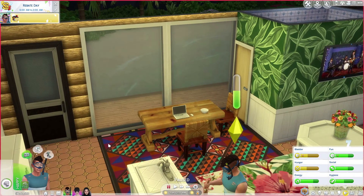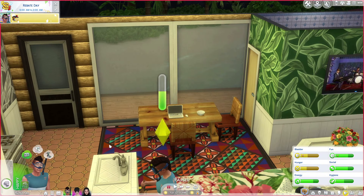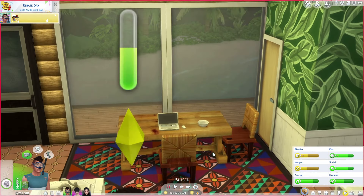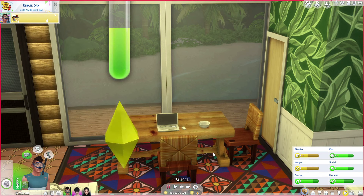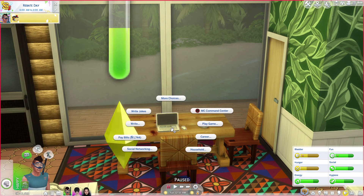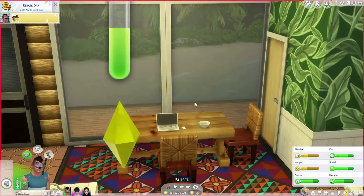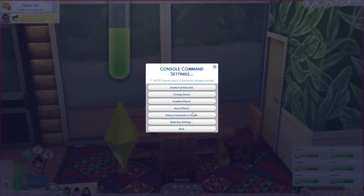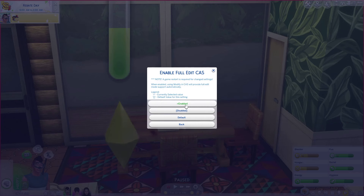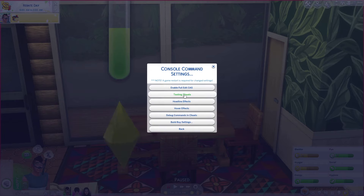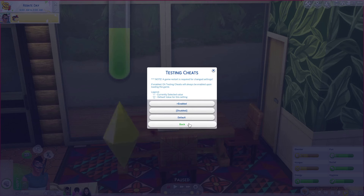If you love to cheat and enable cheats and you're fed up of having to click 'cast full edit mode' all the time, you can actually set it so it will automatically do it for you and enable cheats without you having to type them all in. Click on a PC or laptop in your house, click on MC Command Center, go to MC settings, notification console menu settings and console command settings. This is where you can enable all of your cheats. You can enable cast full edit mode so you don't have to keep repeatedly typing it in to the cheat bar. There's testing cheats so you can have that enabled all the time.